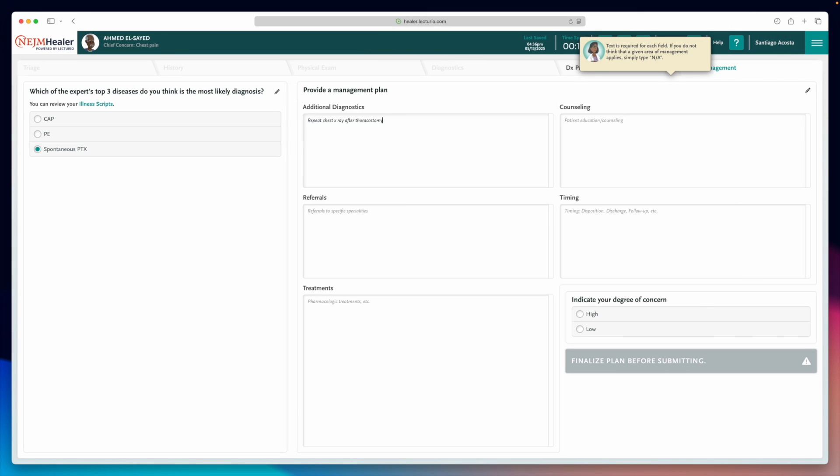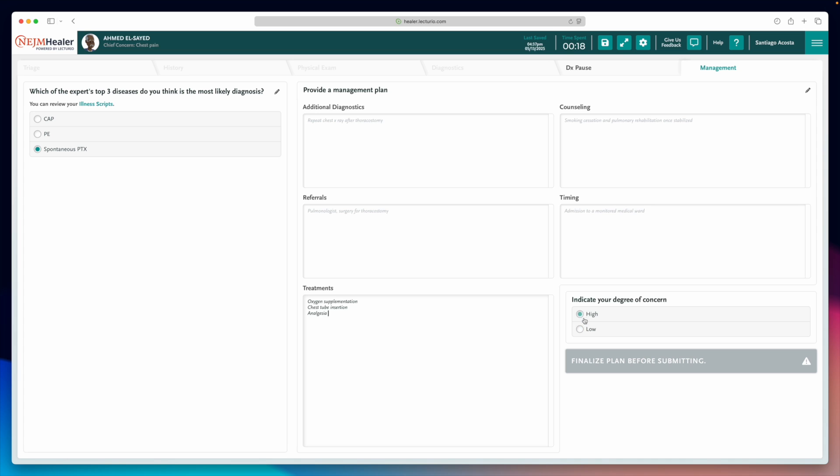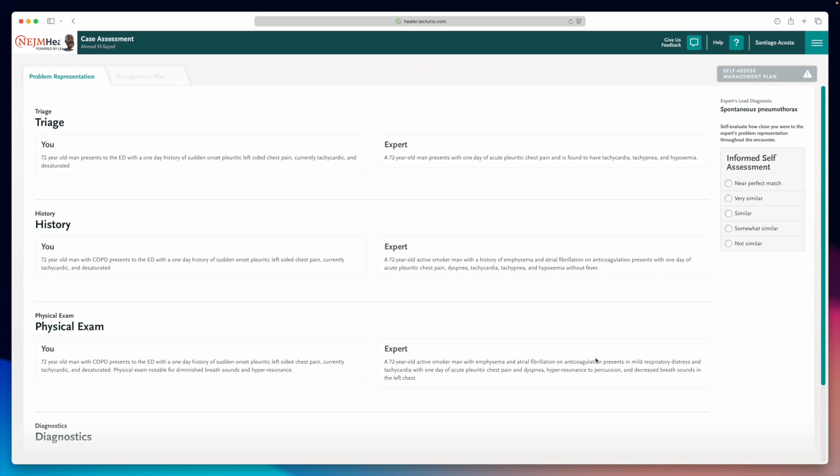Here, you'll choose the most likely diagnosis, place orders for labs, treatments and consults, decide if the patient should be admitted and where, and outline a comprehensive management plan. Once that's done, rate your level of concern for this patient, hit Submit, and you'll get to the final and most valuable part, the expert feedback.